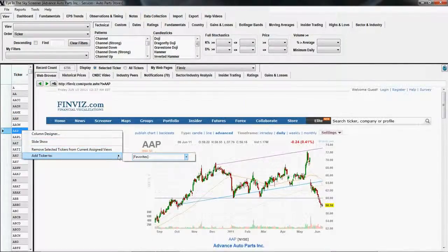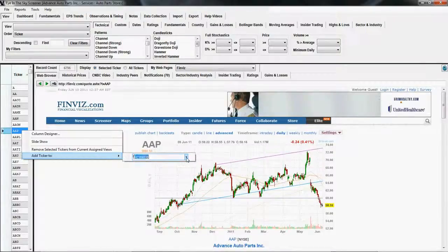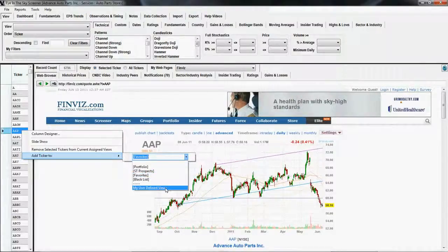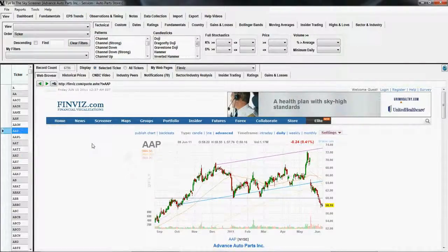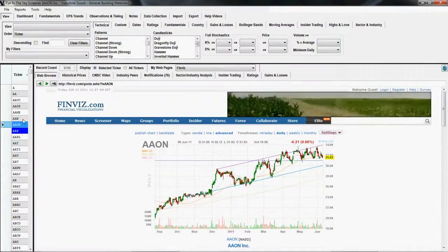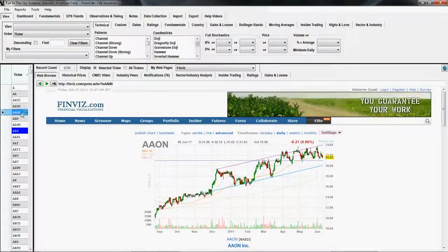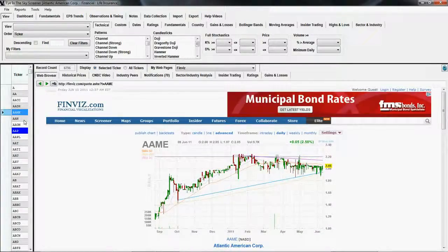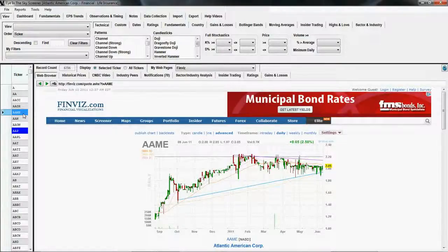This also works on your custom user-defined views, so if you choose one of your user-defined views, that works as well. Feel free to either use the keystrokes like you've always done, or use these new menus to assign and unassign tickers to views.